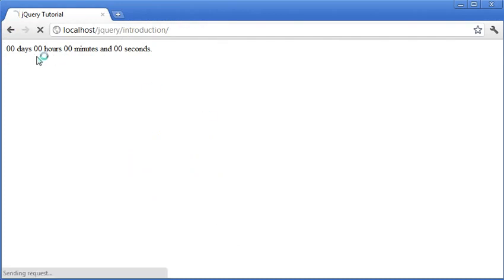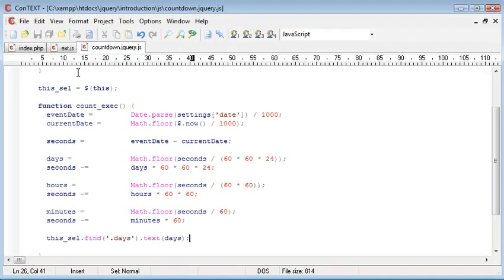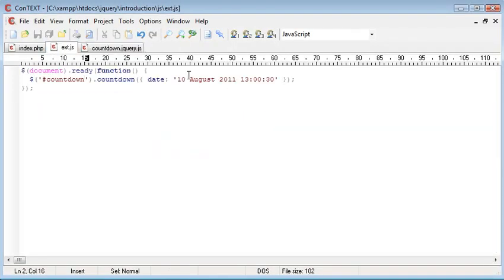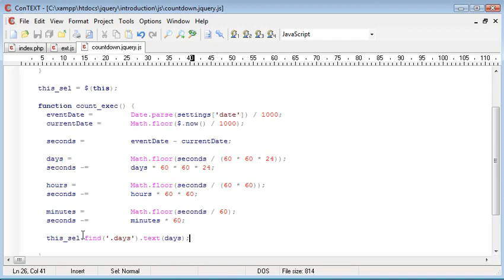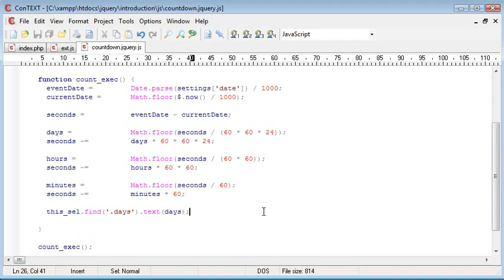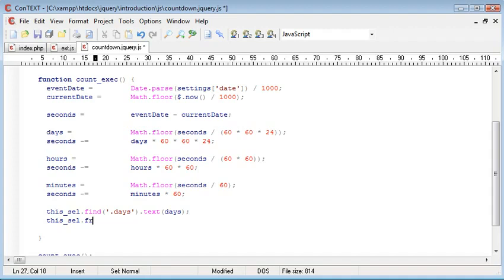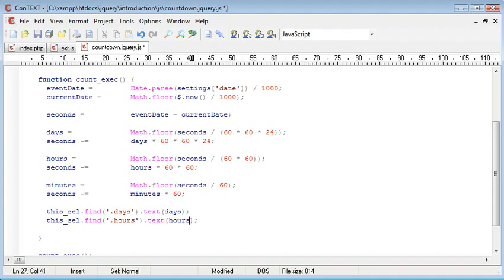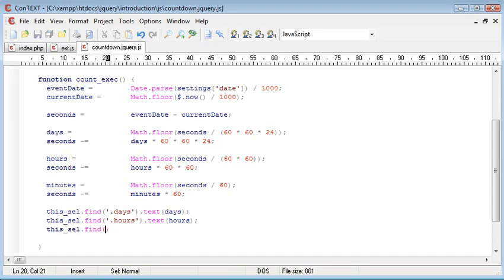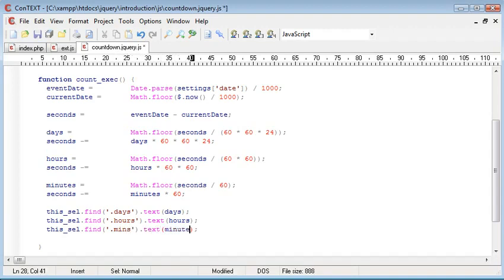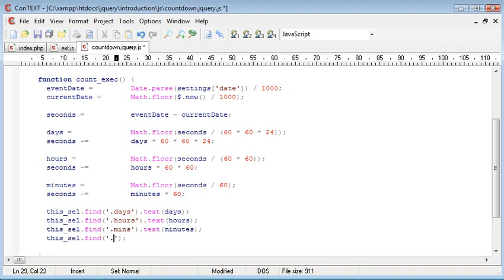So now what's happened is it's placed one in there because we have one day until this particular time. We've already echoed them out so we know what they look like. So what we do is we repeat this process for each one. So we want to find hours and we want to say dot text hours. Again, this selection dot find dot minutes or mins as we called it, dot text minutes. And then this selection dot find and we want to find seconds.